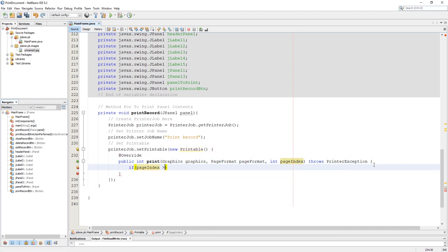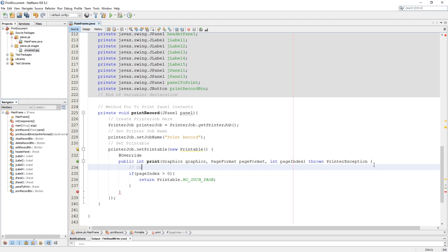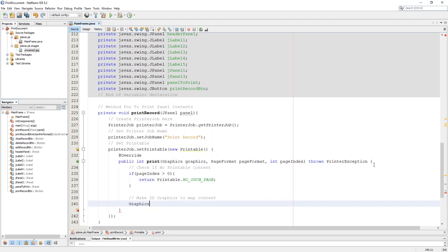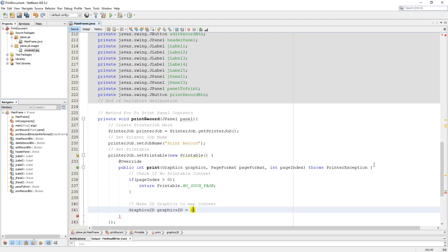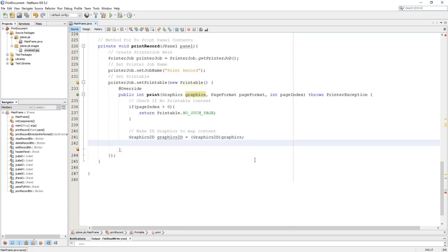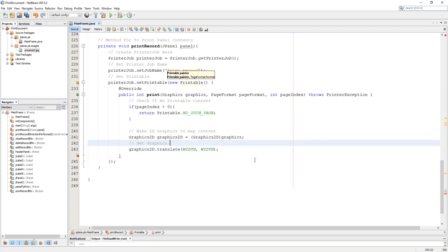Now let's check if page index is greater than zero — if yes, then return no such page. Here we need to restore our graphics to the Graphics2D, and we need to translate and scale it.